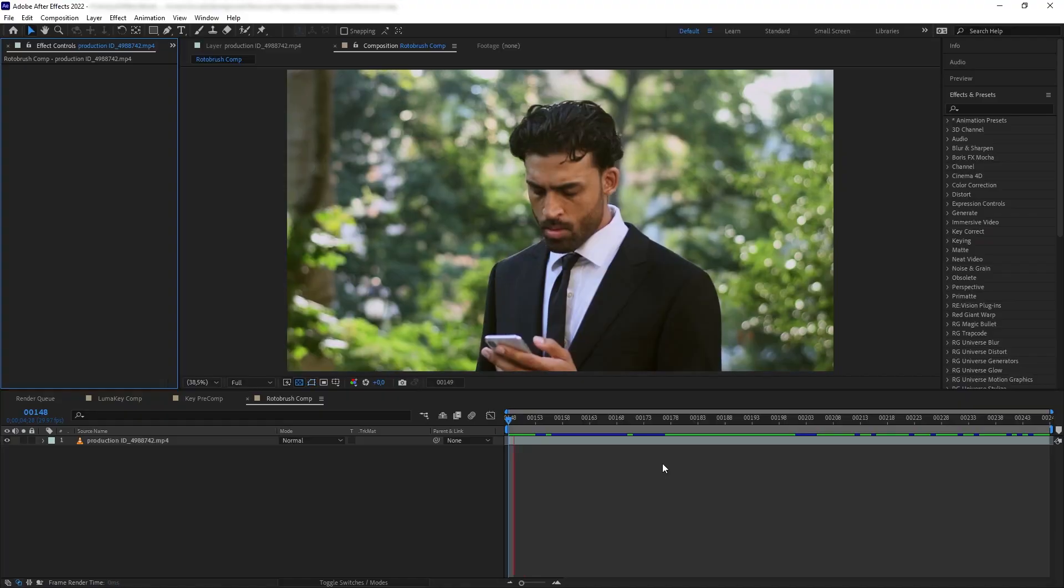So if luminance keying is not an option, that means we have to go back to the basics, which is rotoscoping or frame-by-frame masking. Now I know frame-by-frame masking sounds a bit scary, but in After Effects there is actually a tool to help ease out this process called Roto Brush.